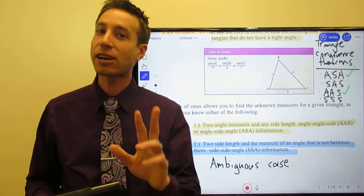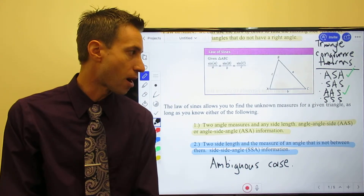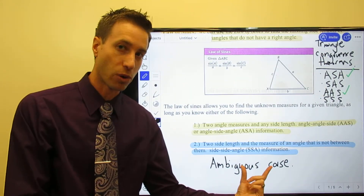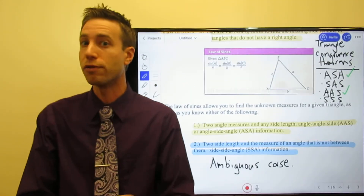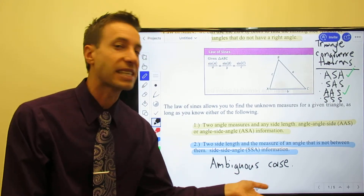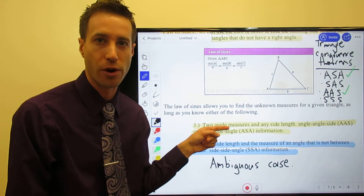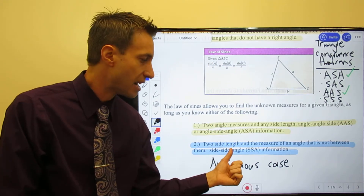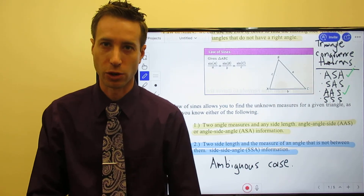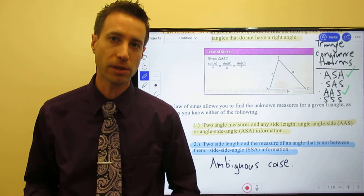We're not proving congruence here, so SSA is enough information to use the Law of Sines — however, it is still the ambiguous case. These problems will be a bit more difficult; you'll actually wind up solving for two different triangles. The first two cases — AAS and ASA — are straightforward. The SSA ambiguous case is trickier, going back to when we studied triangle congruence theorems. Head to the next page and I'll show you how the Law of Sines works when actually solving problems.